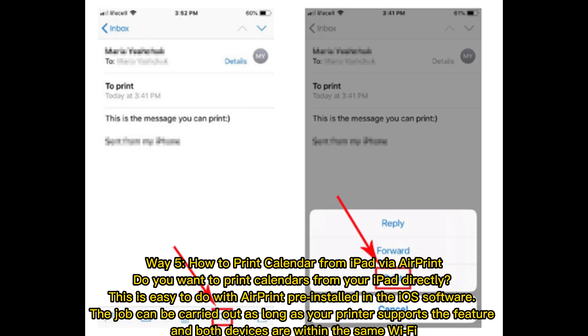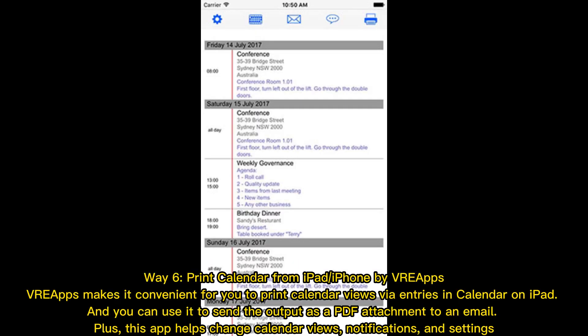Way five: how to print calendar from iPad via AirPrint. Do you want to print calendars from your iPad directly? This is easy to do with AirPrint, pre-installed in the iOS software. The job can be carried out as long as your printer supports the feature and both devices are within the same Wi-Fi network.